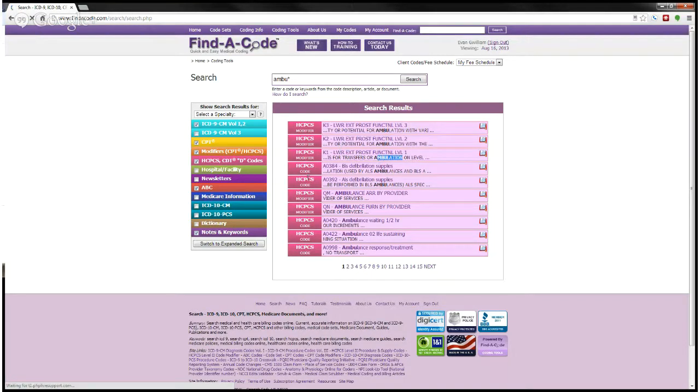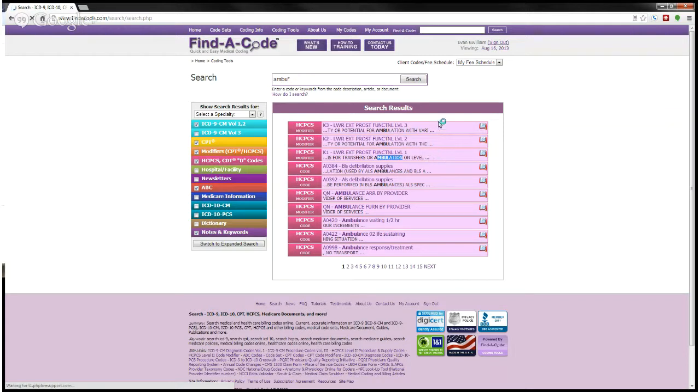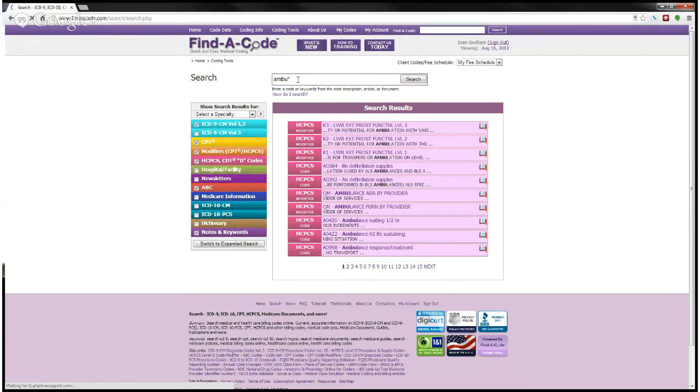And these happen to all be from the HCPCS code set or the HCPCS modifier list. And so I can use that wildcard if I can't quite recall the rest of the phrase that I'm looking for. And so that can be a helpful tool as well.